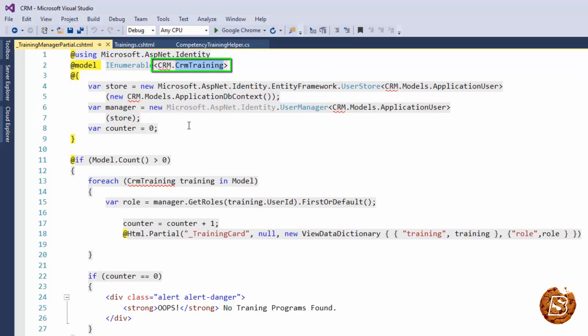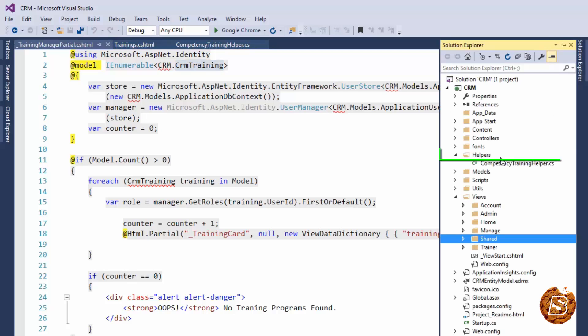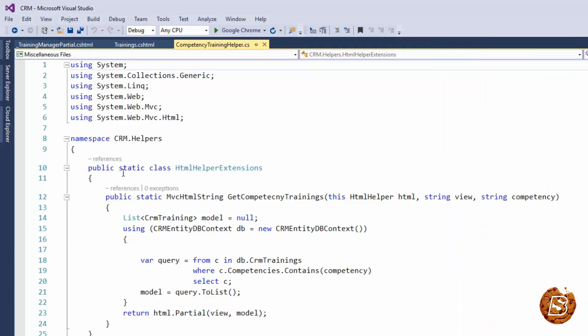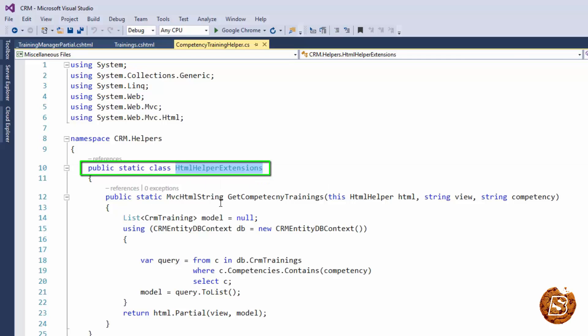Now over here what I have done is in my solution explorer you can see that I have created a directory called Helpers and then I have created this file CompetencyTrainingHelper. Now this file is a static file. So here you can see the name static and this is HTMLHelperExtensions. So it has to be a static class with static methods.